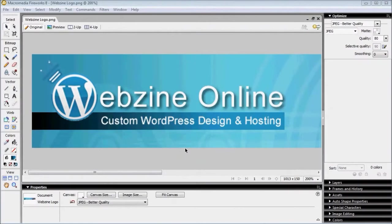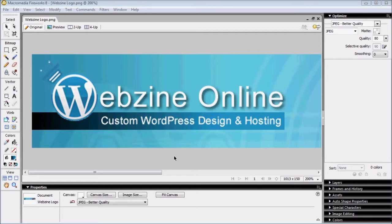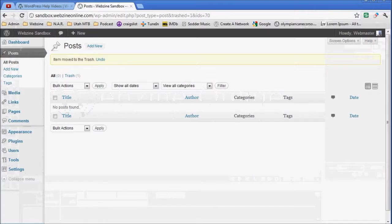This help video is brought to you by Website Online. You can visit their website at www.websiteonline.com. Today we're going to learn how to create a post and place images on that post left, center, and right.